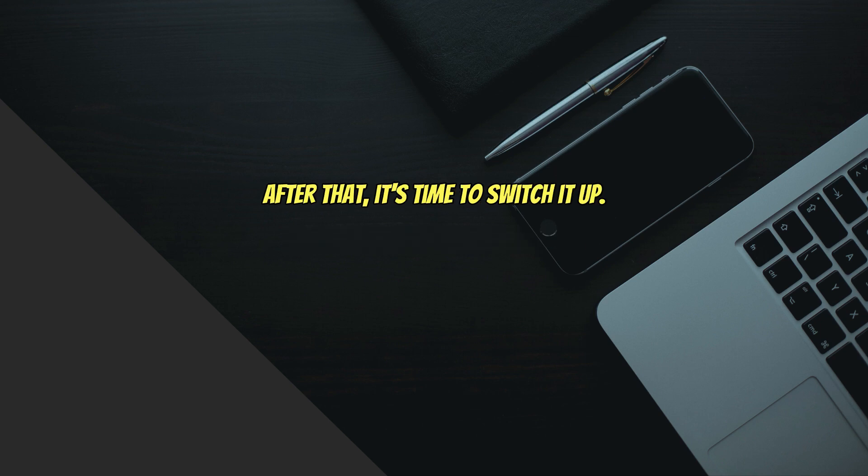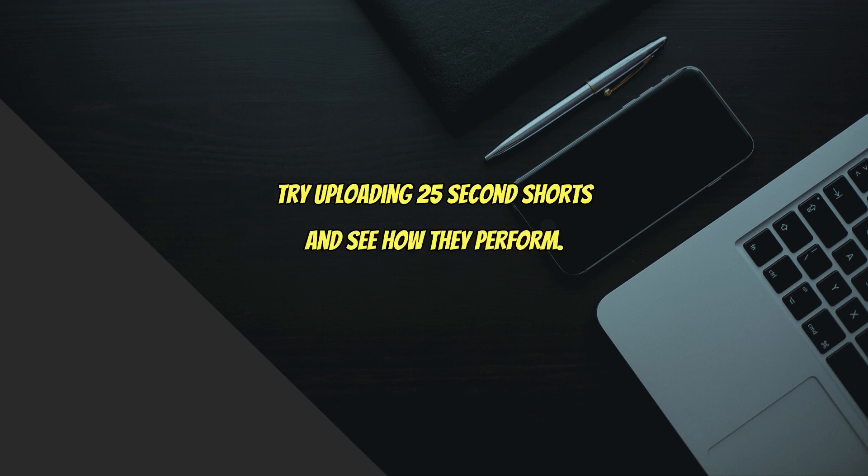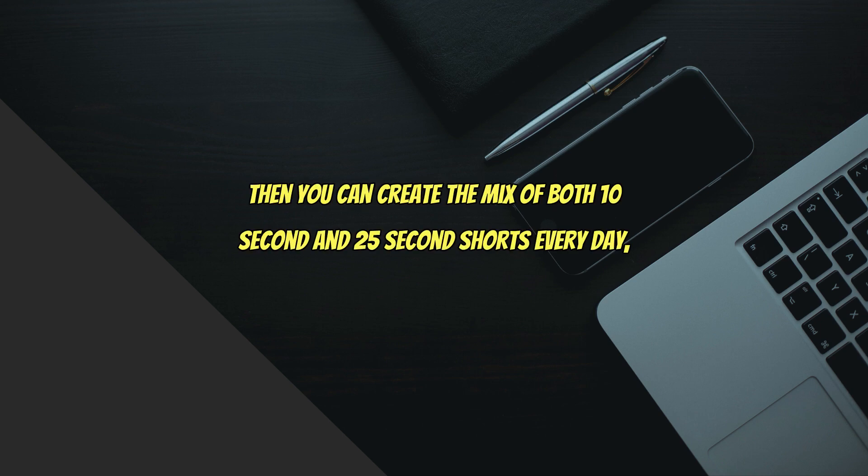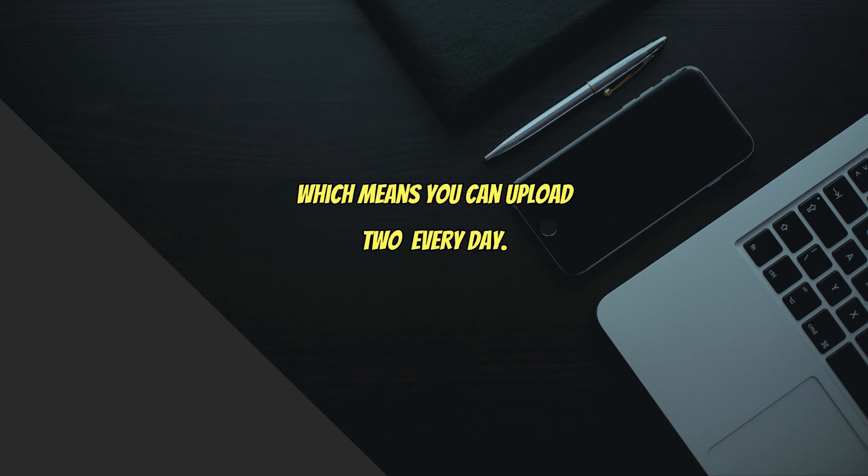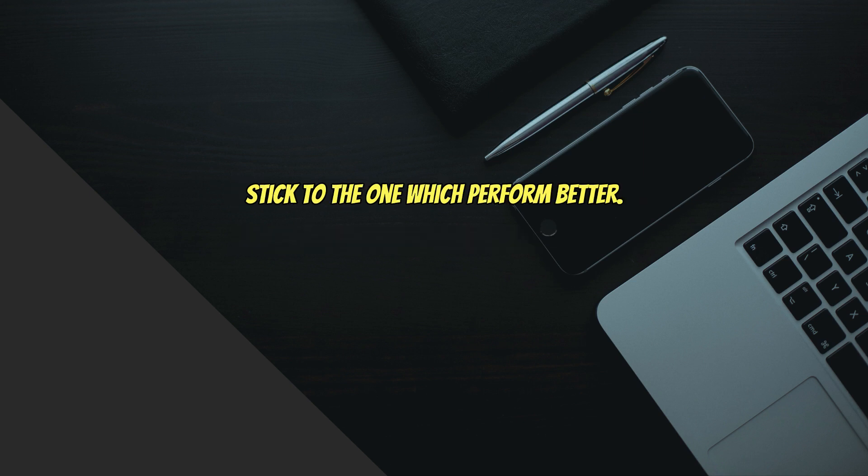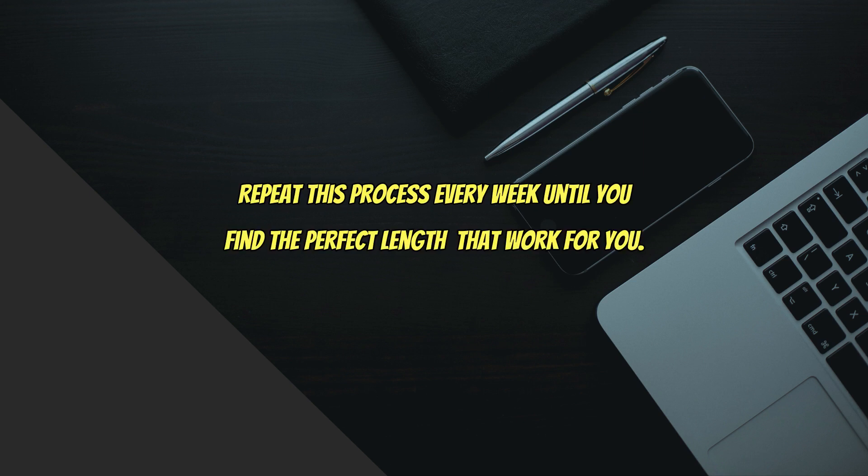After that, it's time to switch it up. Try uploading 25-second Shorts and see how they perform. If they do the same, then you can create a mix of both 10-second and 25-second Shorts every day. Which means you can upload two Shorts every day - one that's 10 seconds long and another that's 25 seconds long. Compare the results and stick to the one which performs better. Repeat this process every week until you find the perfect length that works for you.